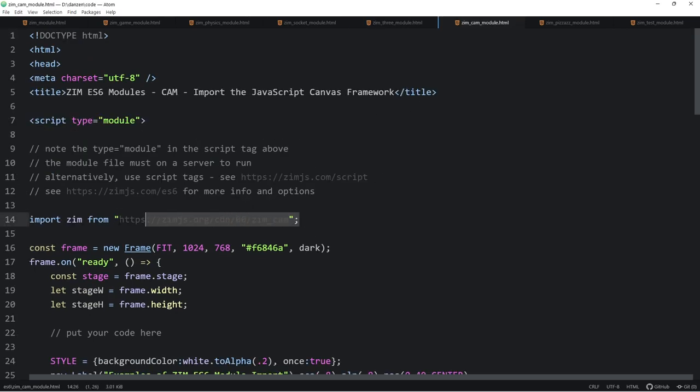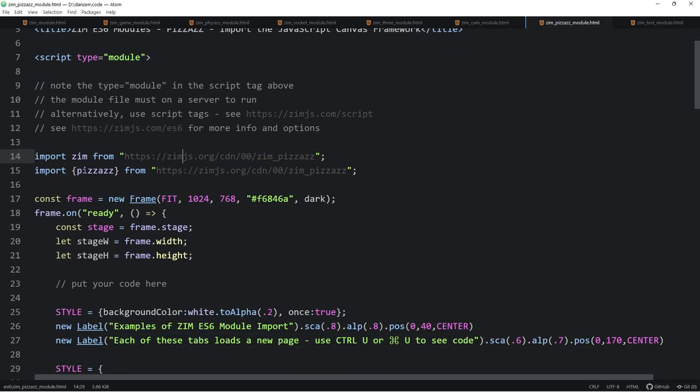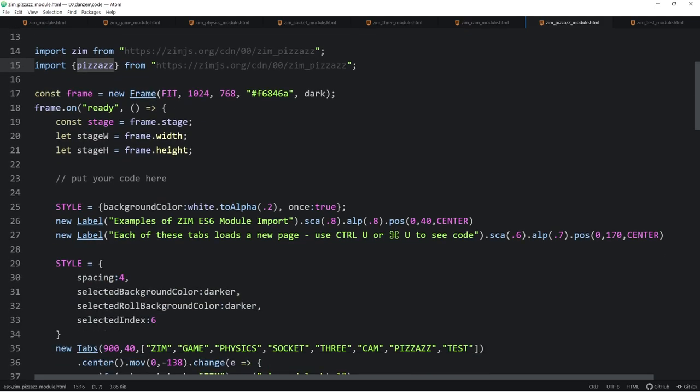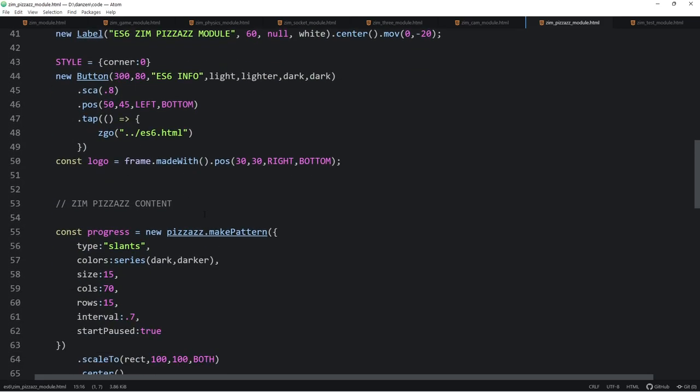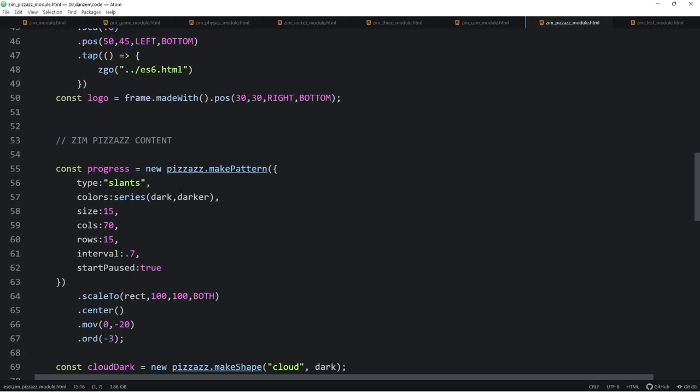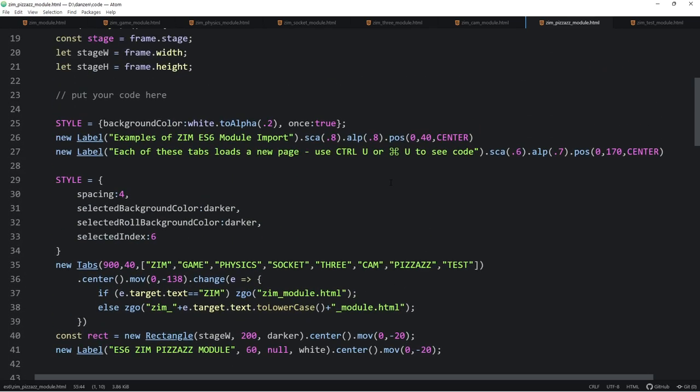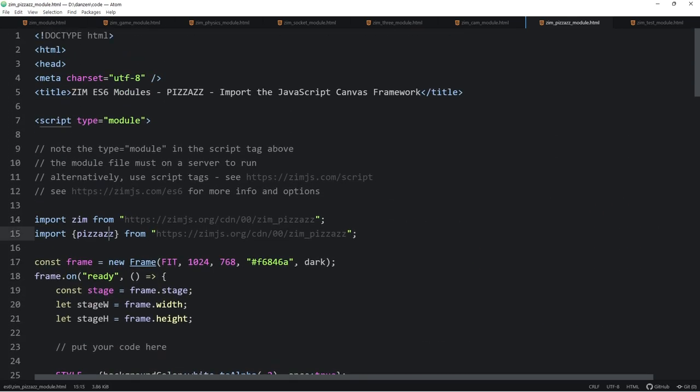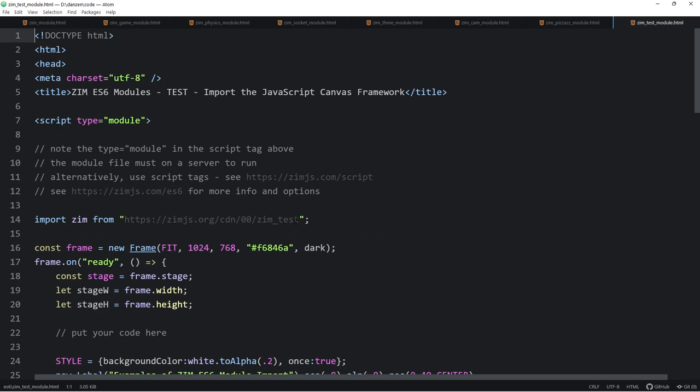That was 3JS. The cam one, same deal. There it is. Just bring in zim cam. The pizzazz module, a little bit different. We bring in pizzazz. This is if we want to use pizzazz. So there's new pizzazz. So if we want to use the pizzazz namespace, then we do it this way. I can't remember if we have to do that or not. Pizzazz namespace, maybe. I can't remember. But anyway, just follow that.